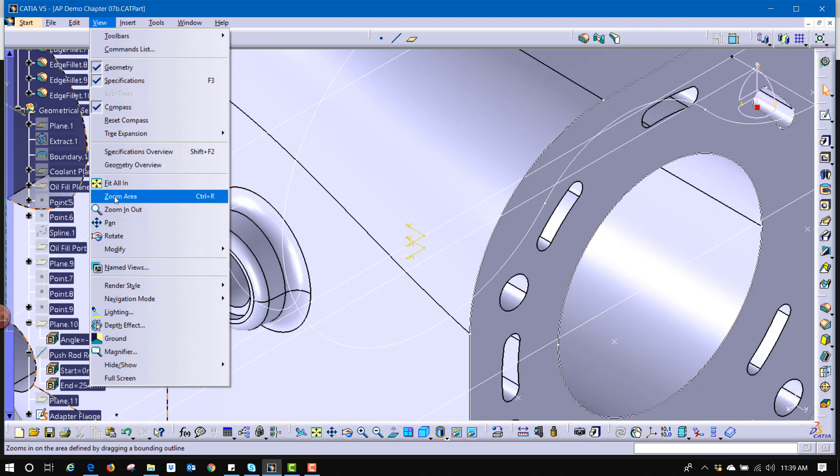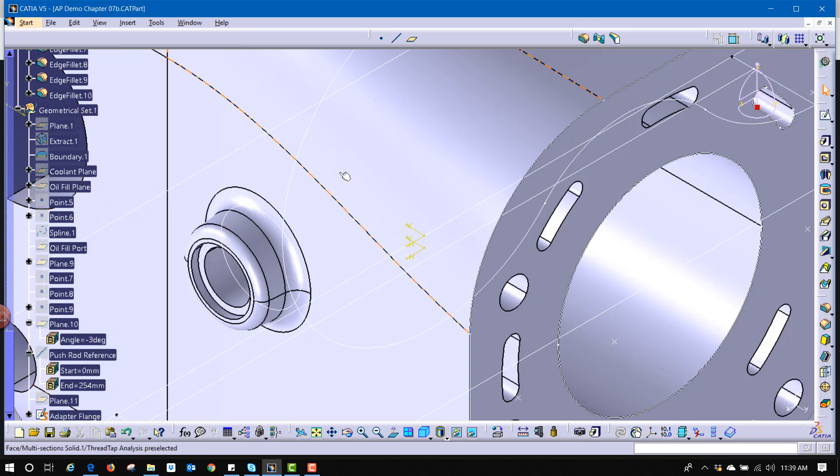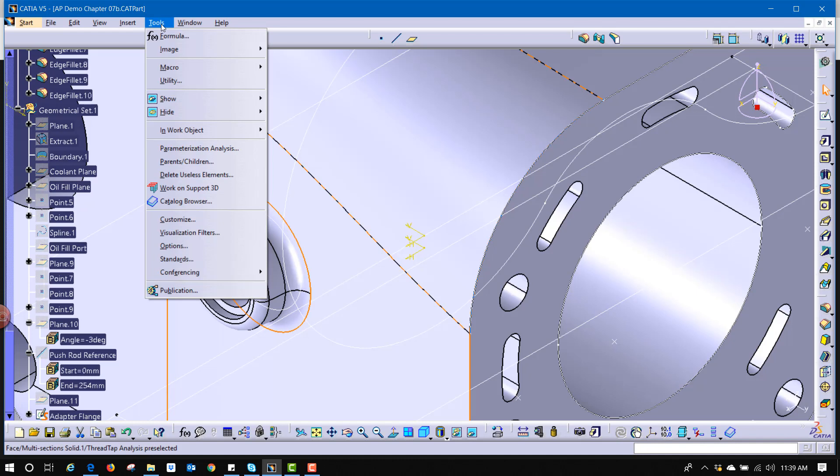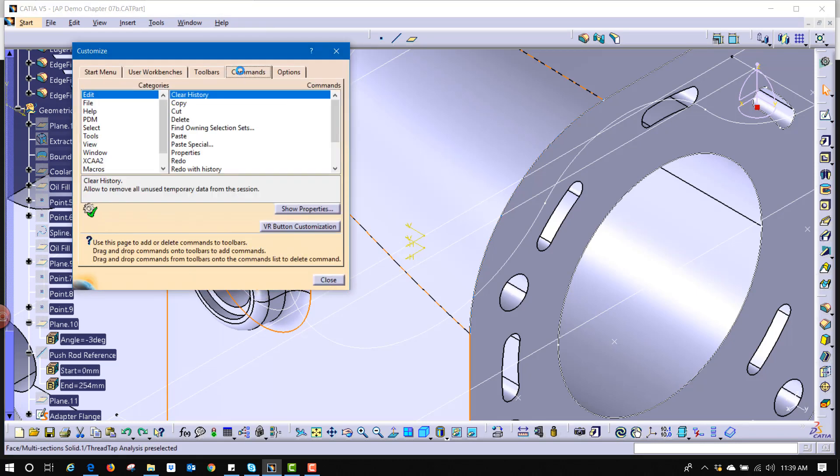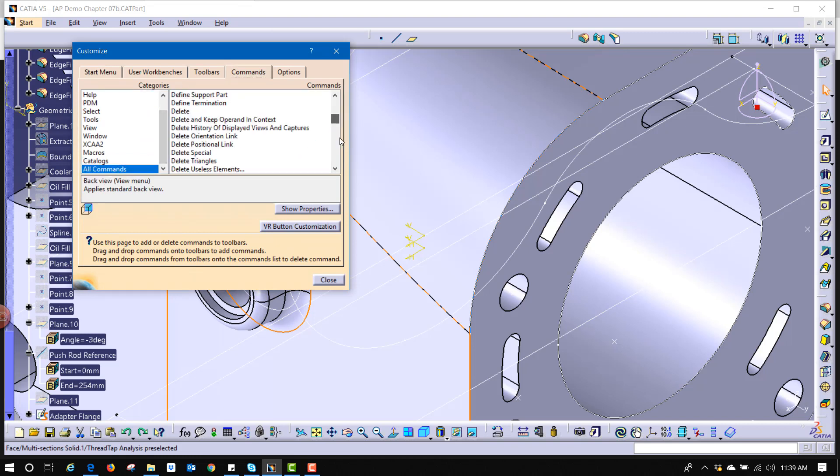Now as an added note, if you wanted to give this a command and add it to a toolbar, what we can do is go to tools, customize, go back to commands, I'll say all commands, the very bottom is zoom area, show properties. CTRL R still there, but I'm going to give it an icon now.